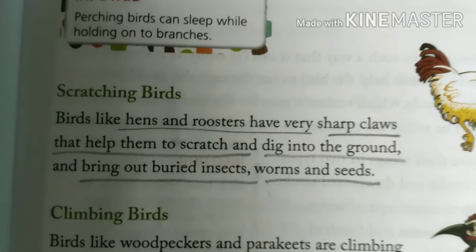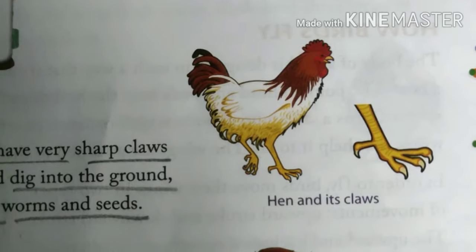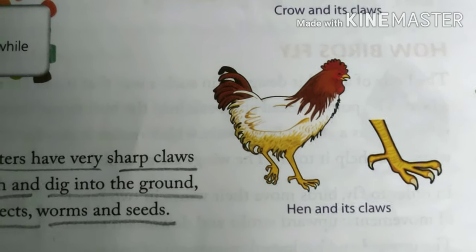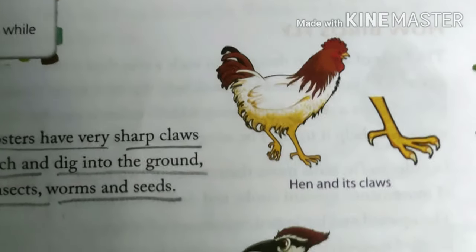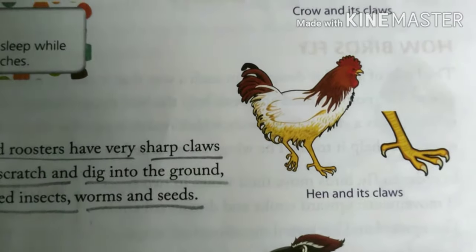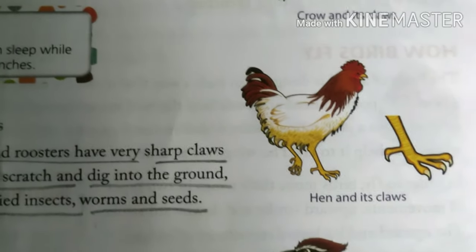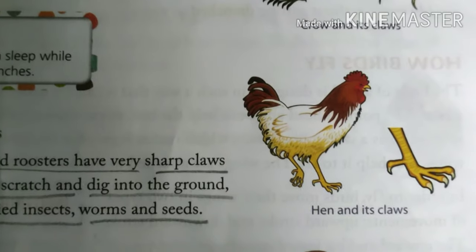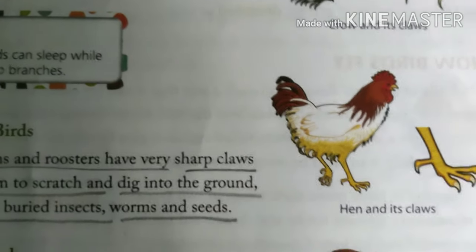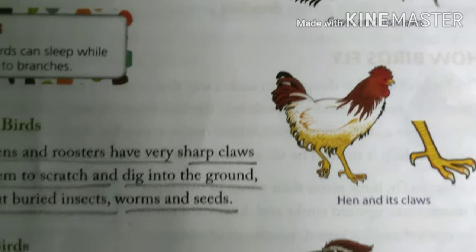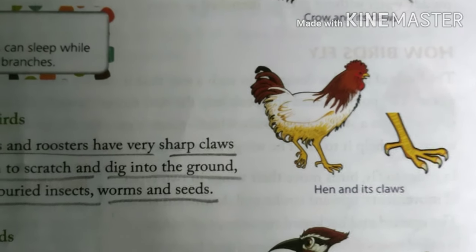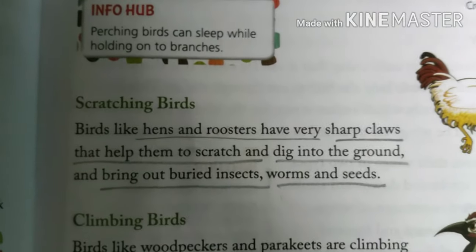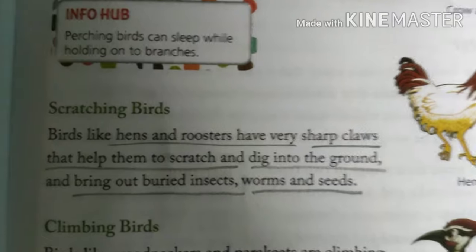Next we have scratching birds. Birds like hen and rooster have very sharp claws and are known as scratching birds. Hens and roosters always scratch the ground. With the help of these sharp claws, they scratch the ground and take out buried insects, worms, and seeds for their food.